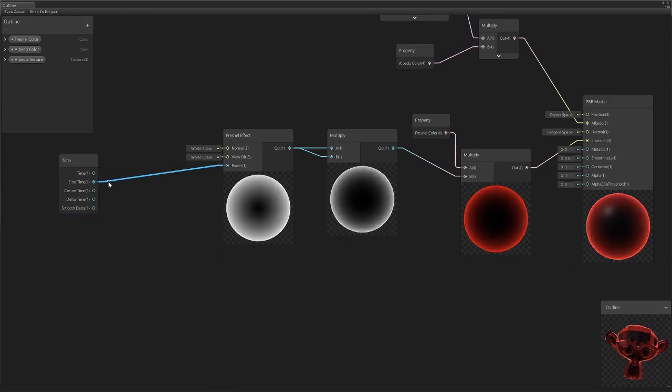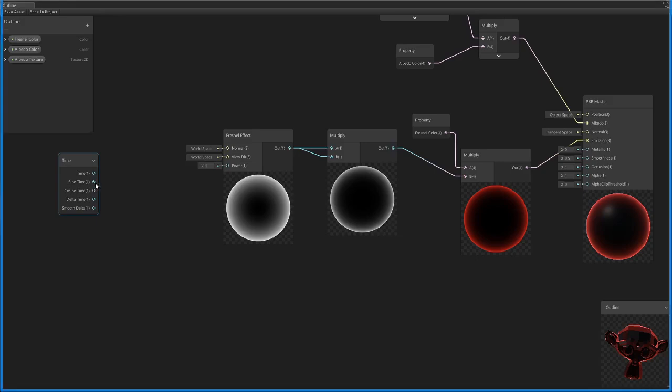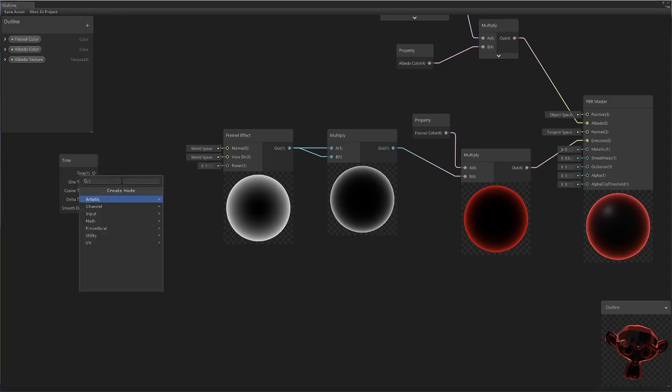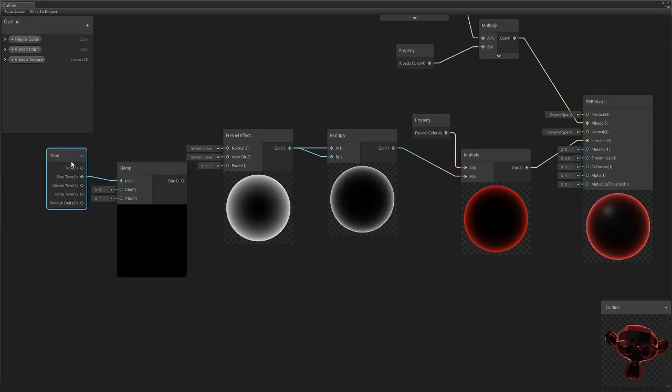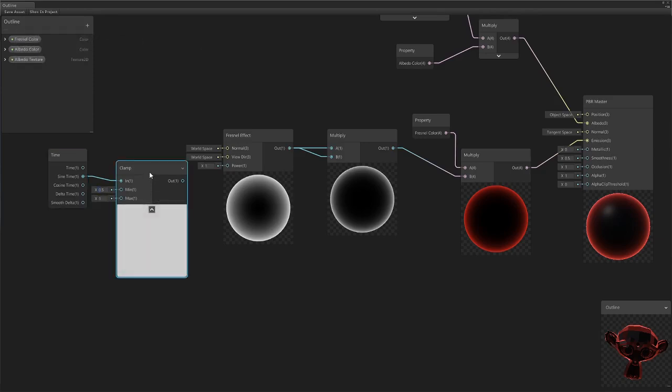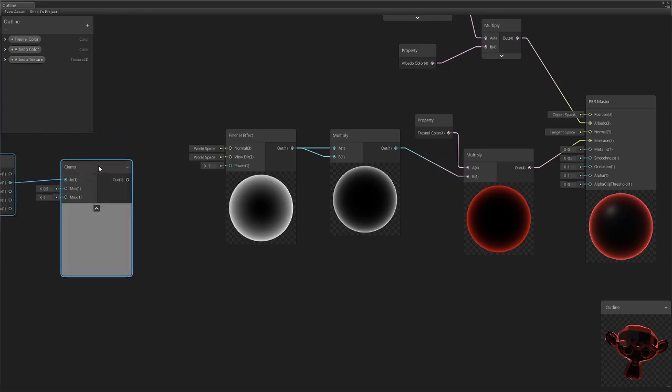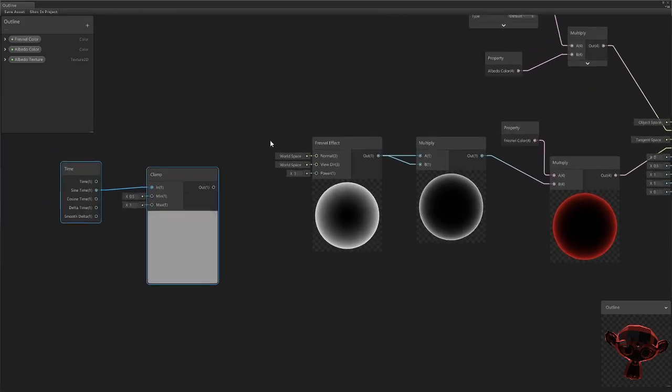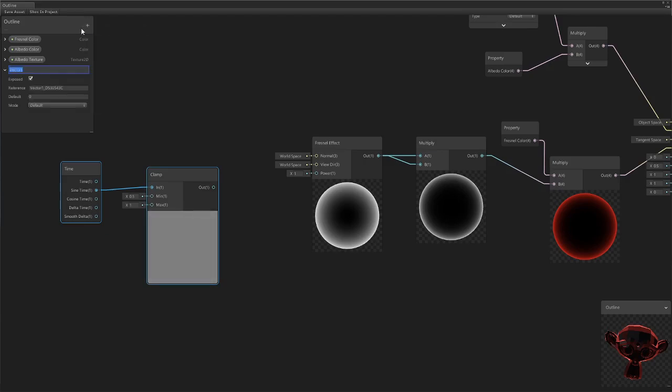But we don't like that, so we're actually going to take the sine time node and clamp it to keep it in between a certain value range that's just going to be 0.5 and one. So now we have it so instead of going between negative one and one, it goes between 0.5 and one.